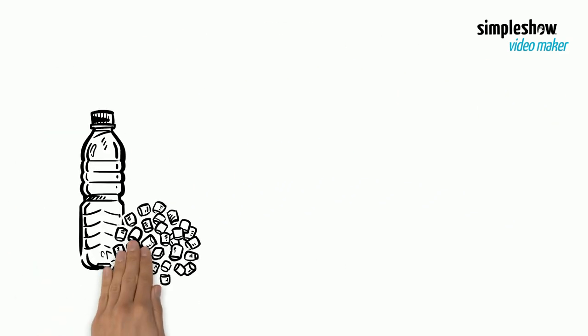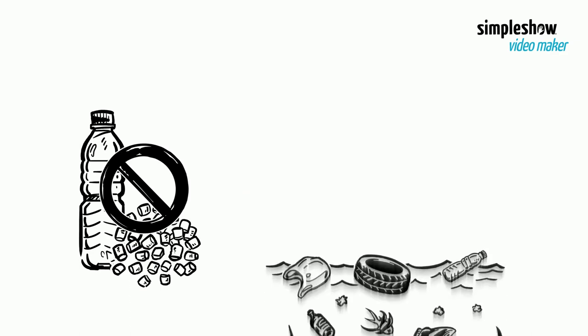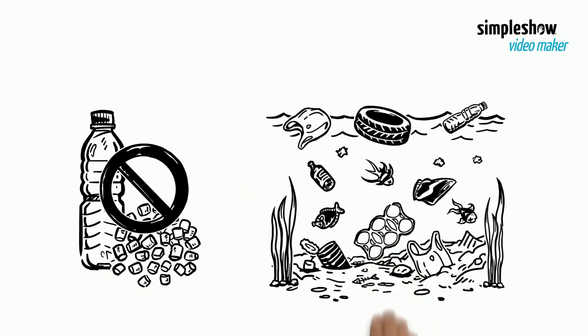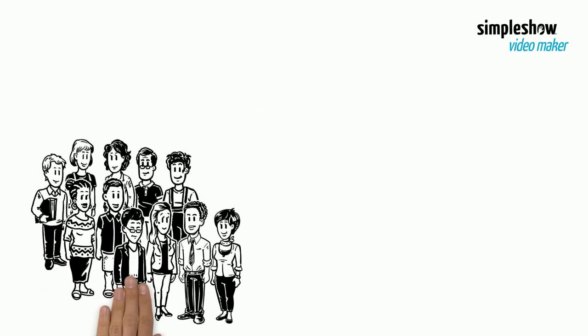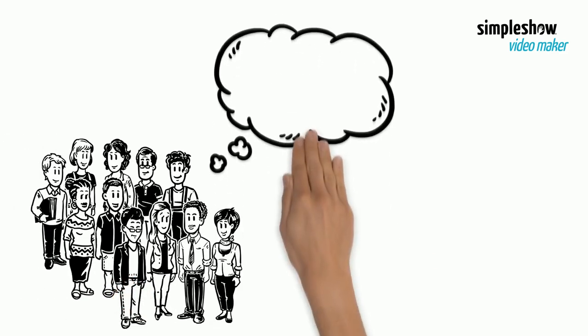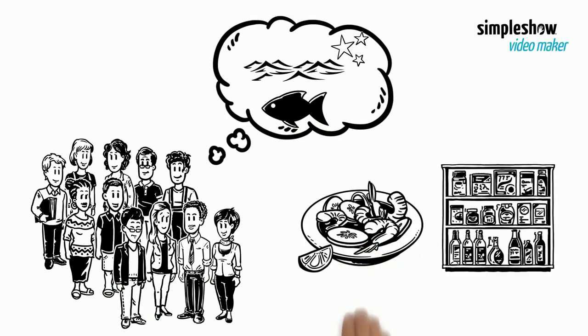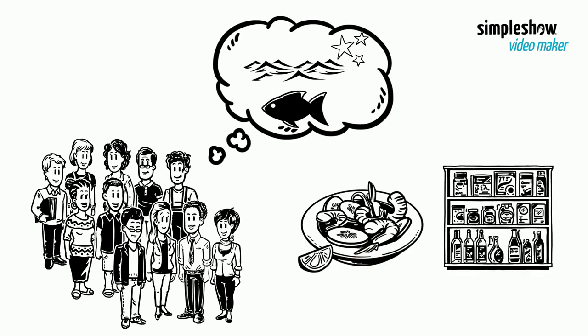We should eliminate plastic usage as much as possible and get involved with beach and ocean cleanups. In addition, people must be encouraged to make ocean-friendly choices when buying seafood or products derived from oceans.